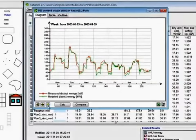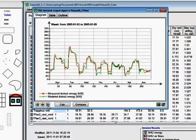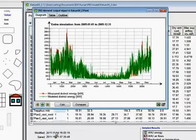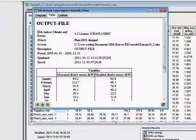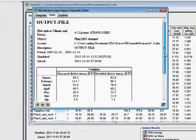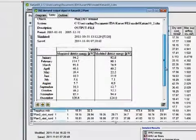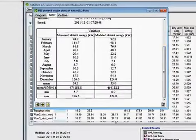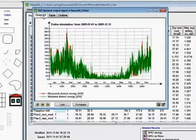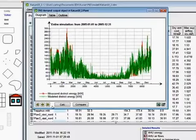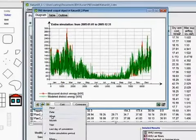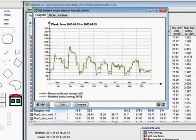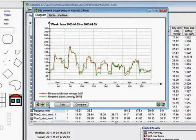For the district heating, the agreement is quite good for some days, while other days are not as good. On a yearly basis, the deviation between the modeled and the measured heating energy is about 2%. But more interesting is to scrutinize week by week to see the agreement.